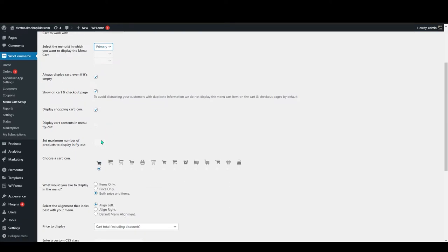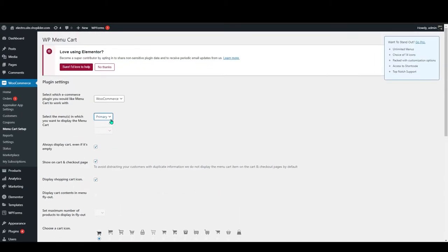This is a free version and it also has a pro version. Some of the settings will not be available for the free one. Like this, you can have two more options here, but they're locked because it's a free version.